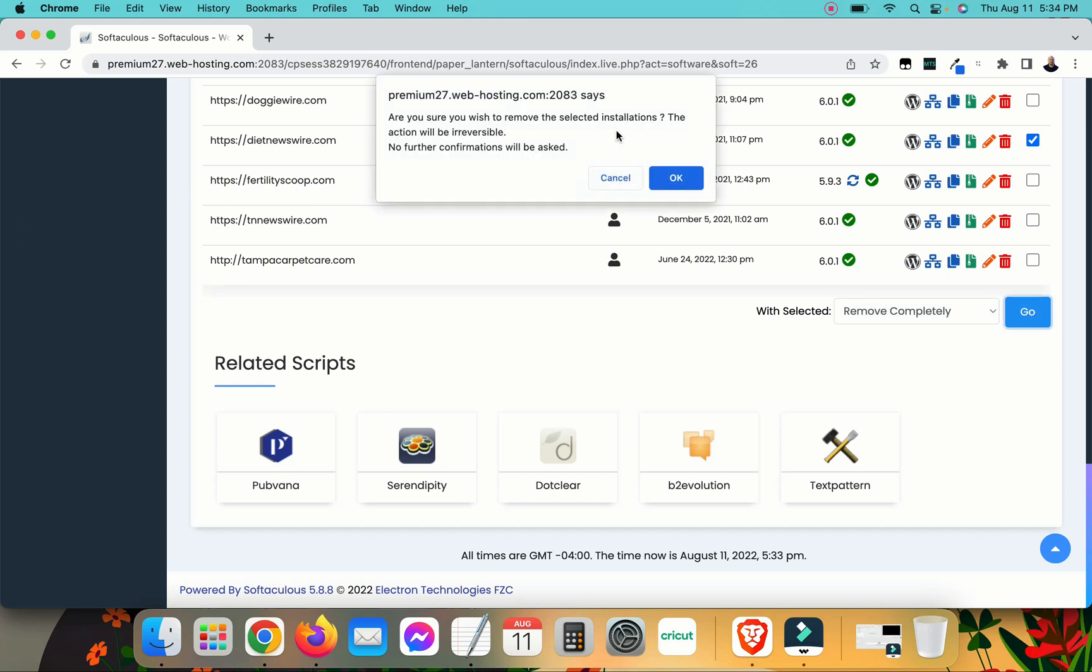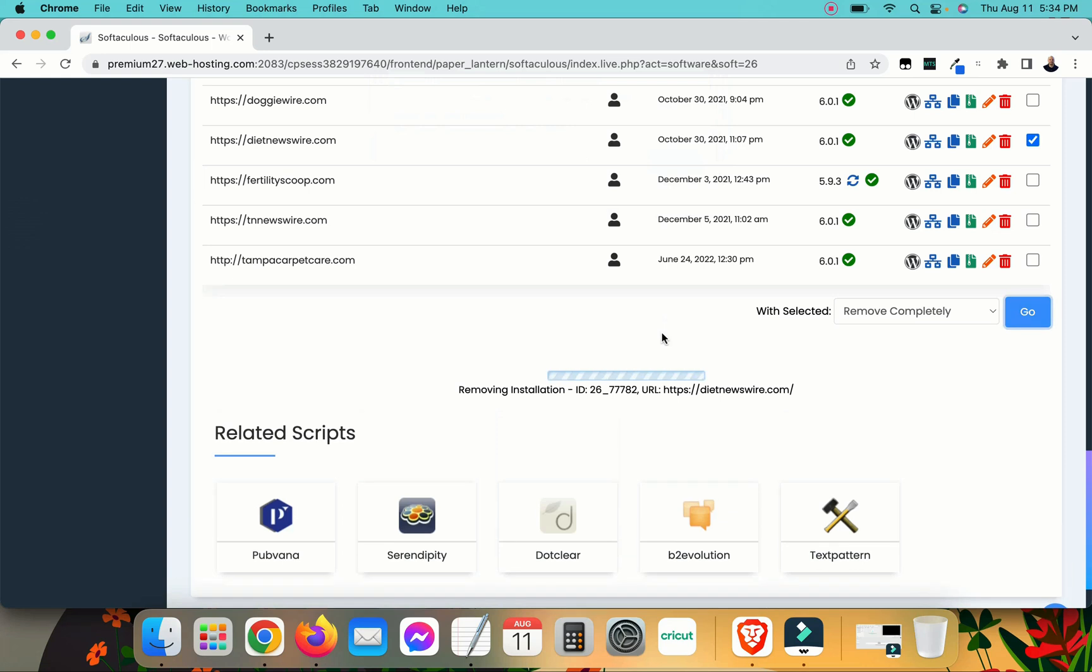It says if you wish to remove the selected installations, it will be irreversible. Make sure that you've selected the right one, because if you select the wrong one, it's gone. Click OK.